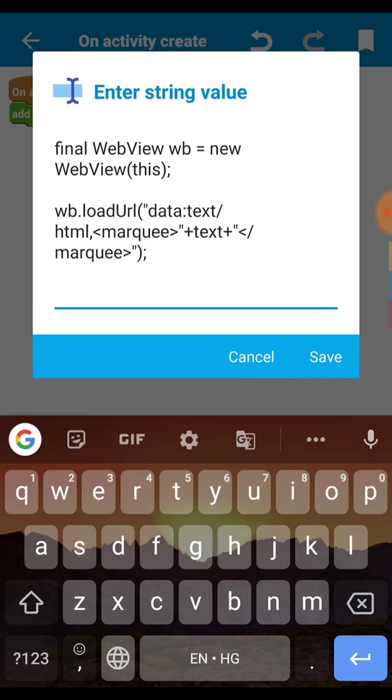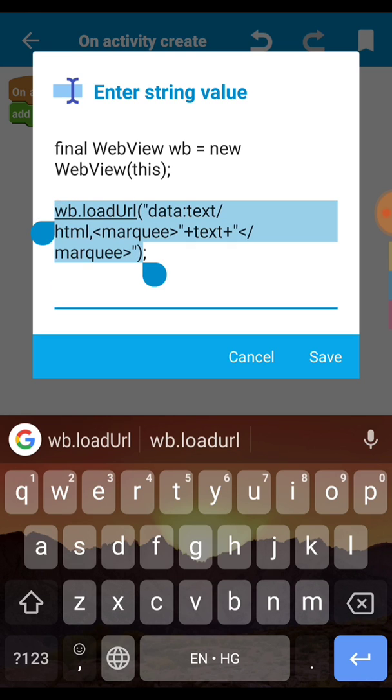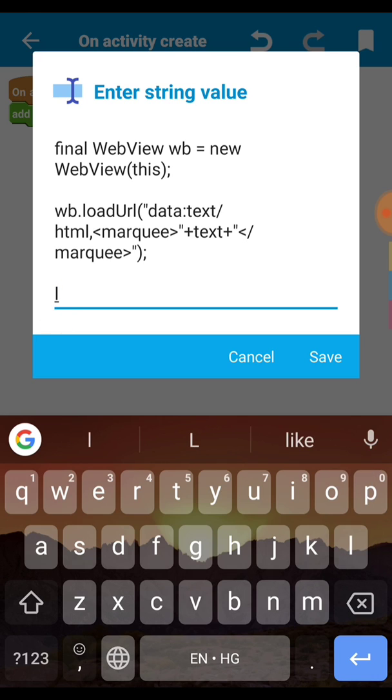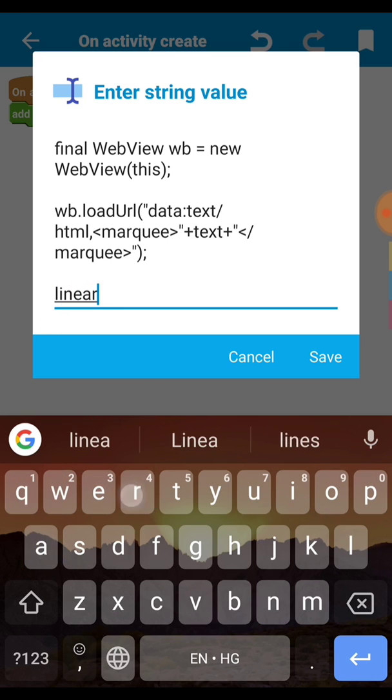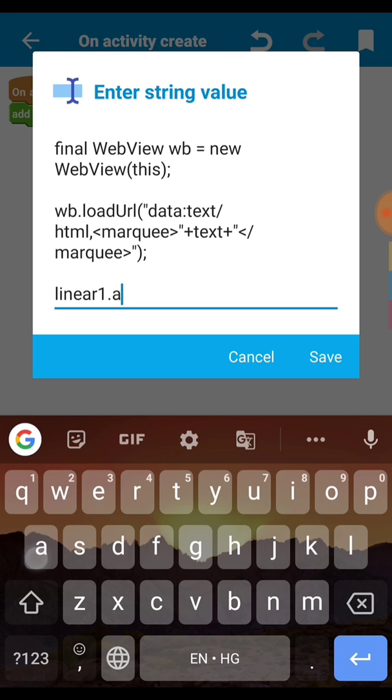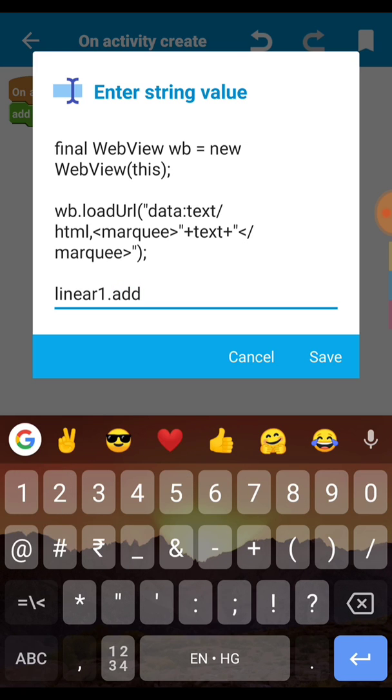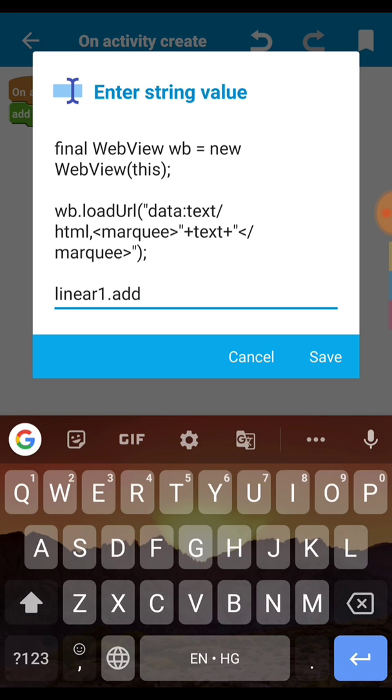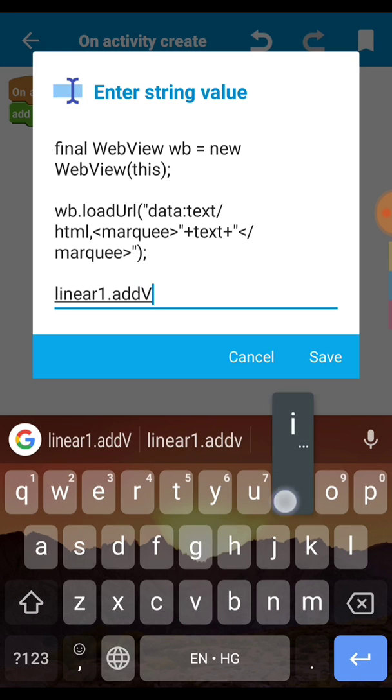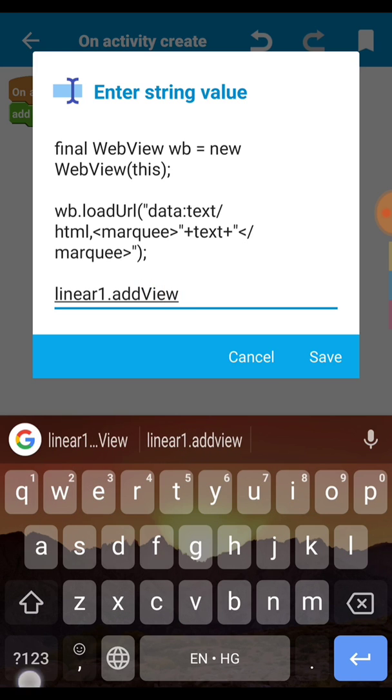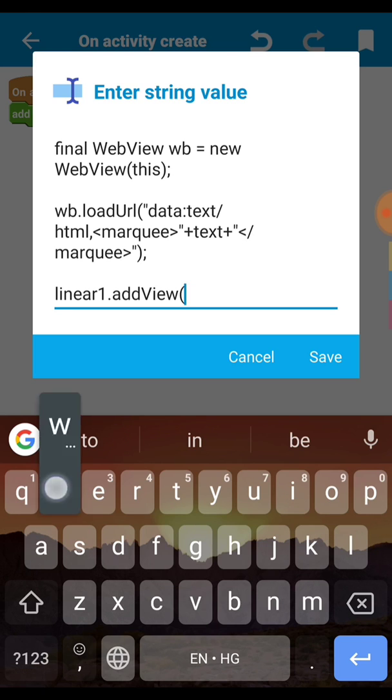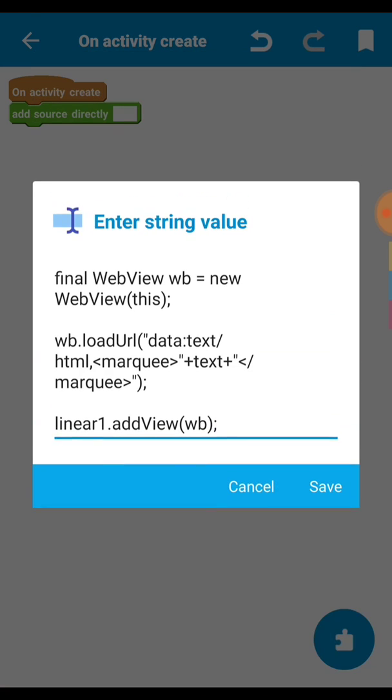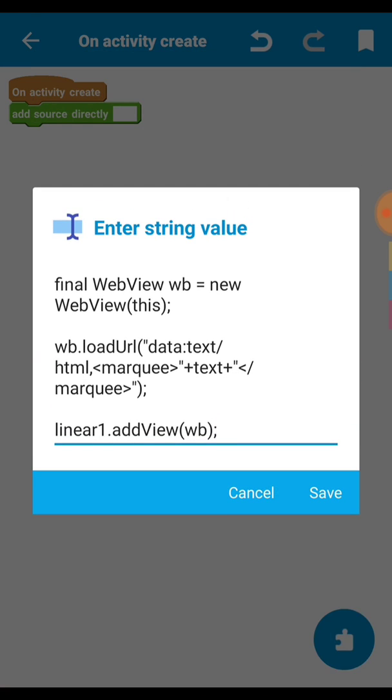Now we need to set this wb means webview to our inside our linear. Our linear id is linear1.addView like that. Then open bracket then put wb then close bracket and semicolon. Our code is completed.